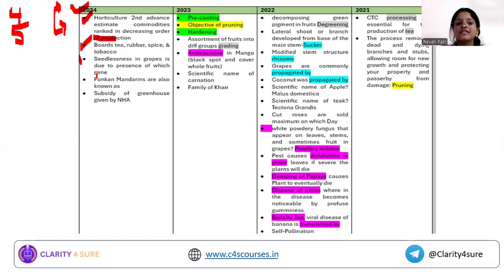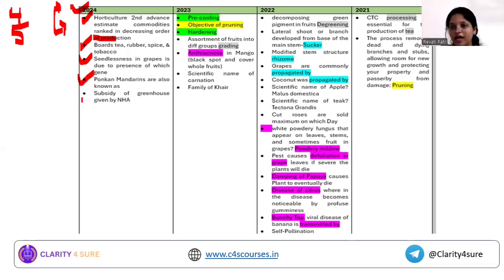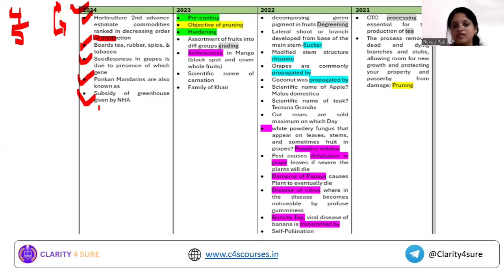Another question was: seedlessness in grapes is due to the presence of which gene. This is a fairly random question; non-agriculture students can leave it. There was also a question on pumpkin mandarin variety names, and a question on which organization provides the subsidy for greenhouses — the answer being the Horticulture Board.